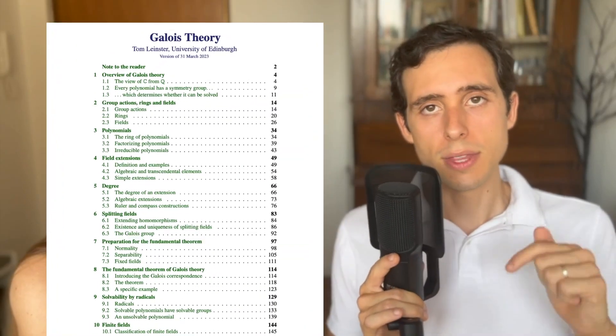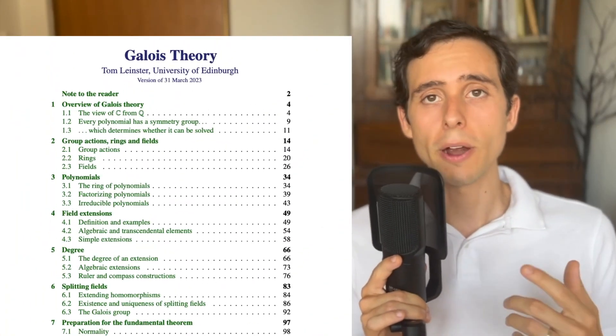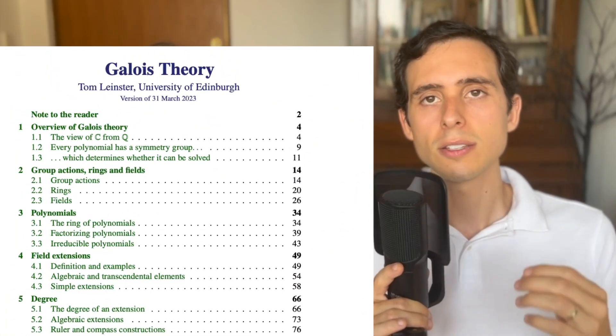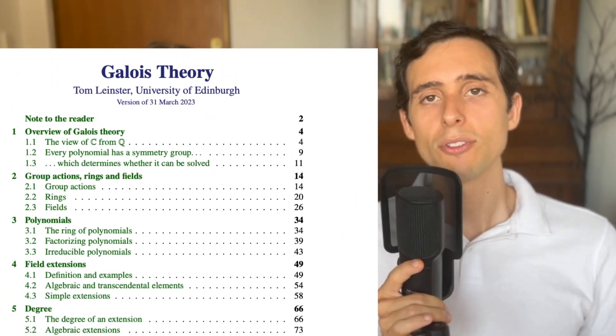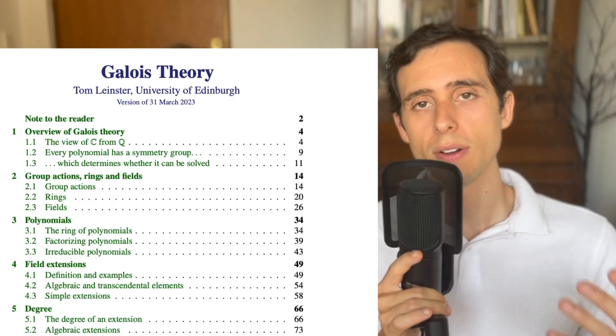I just want to mention that this video was inspired by Tom Linster's work from the University of Edinburgh. I'll link his course notes in the description below if you're interested in knowing more. And this was an overview of Galois theory. If you're curious to know more, check out this video right here. I'm pretty sure you're gonna like it.